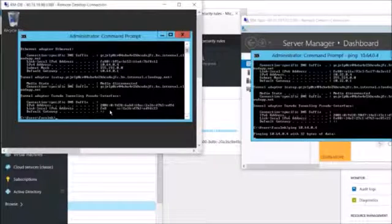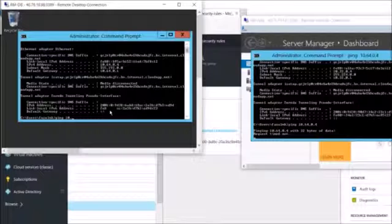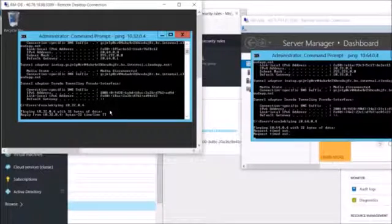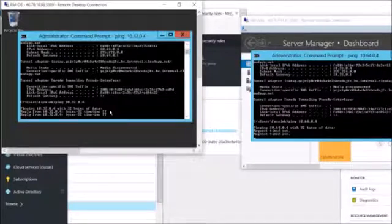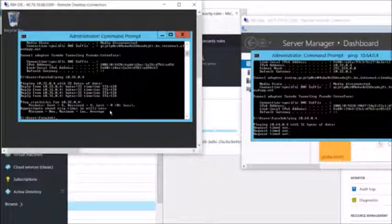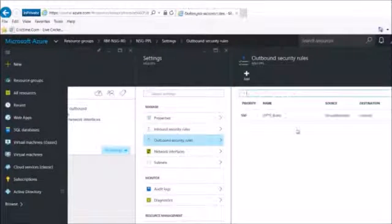Now I will try the other way around — pinging 10.32.0.4 — and we can see that it's finished and blocked. That was rule number one.